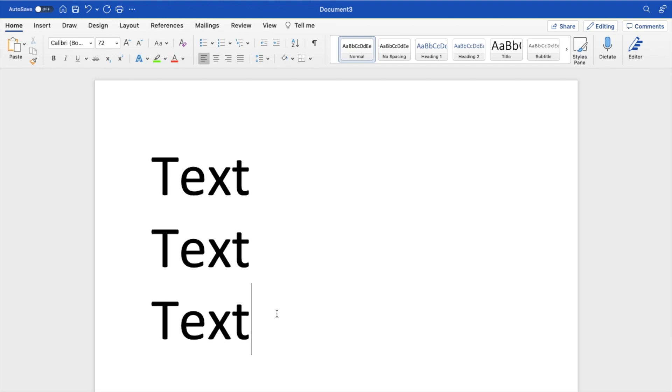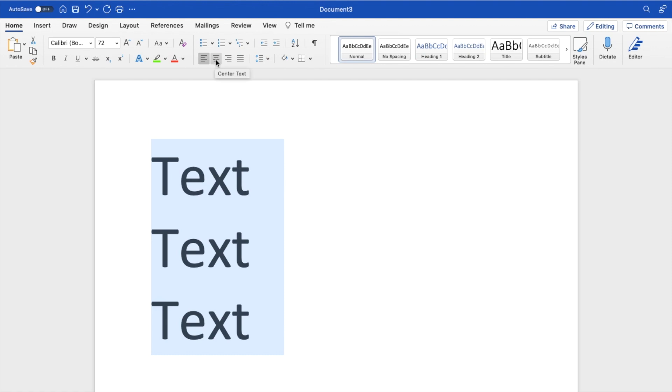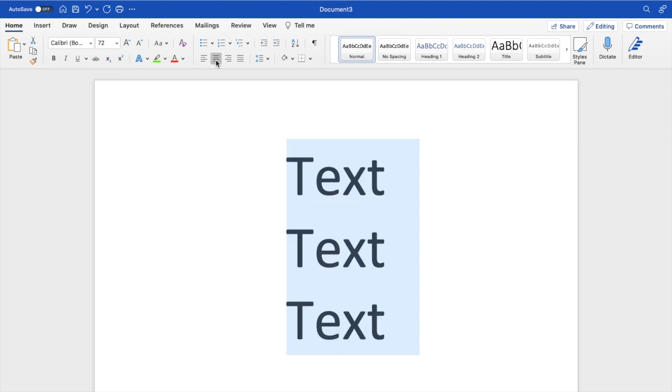Now, if you want to center the text it's fairly straightforward. Go to this top bar right here to where it says align text, center text right here, press on this, and there you go.